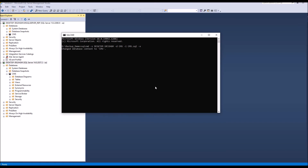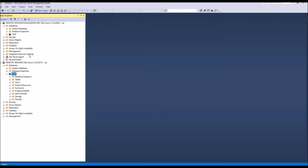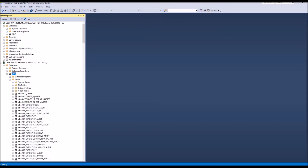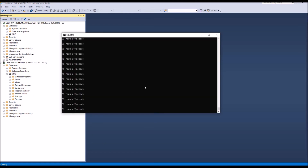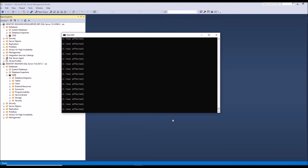Press the Enter button. Now notice that the script data will start importing into SQL Server. The import script line is available in the description. The import process will take time based on the database size — I'm currently importing 1.5 gigabytes of data.